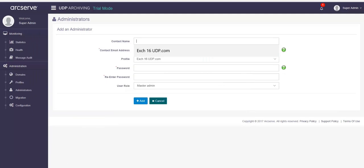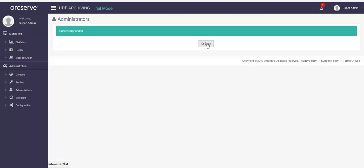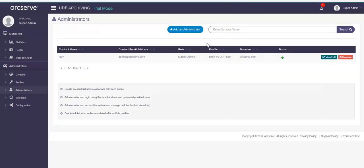Provide a password for the admin to login. Admin can change the password after first login. Select the user role, click add, click back, and you can view the added administrator with the associated profile and domain names.